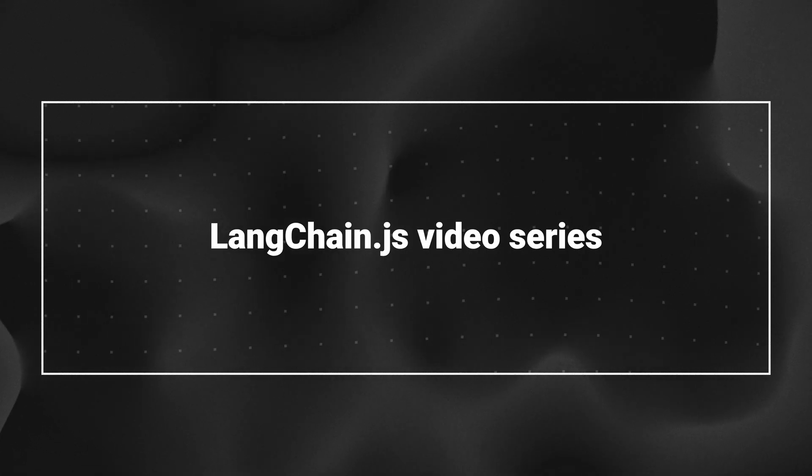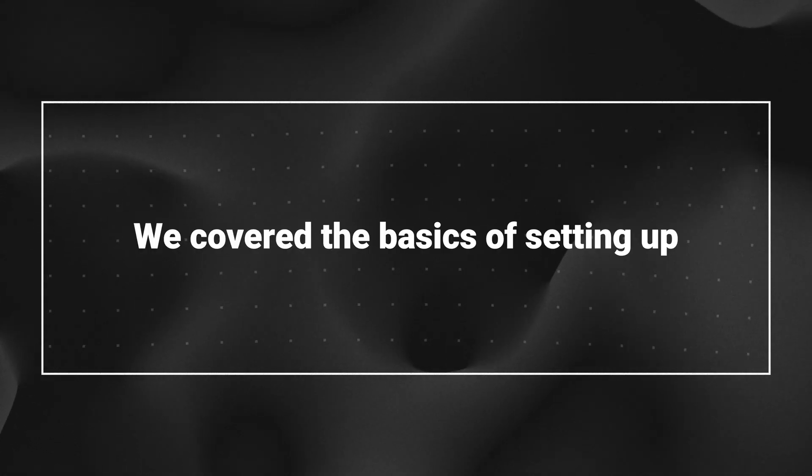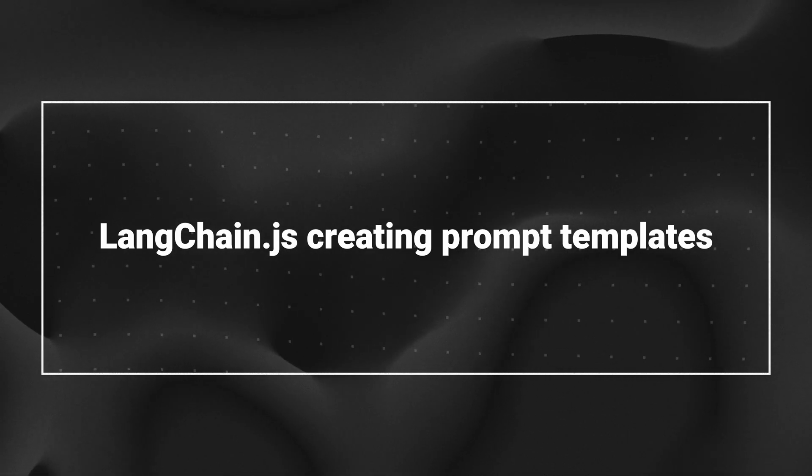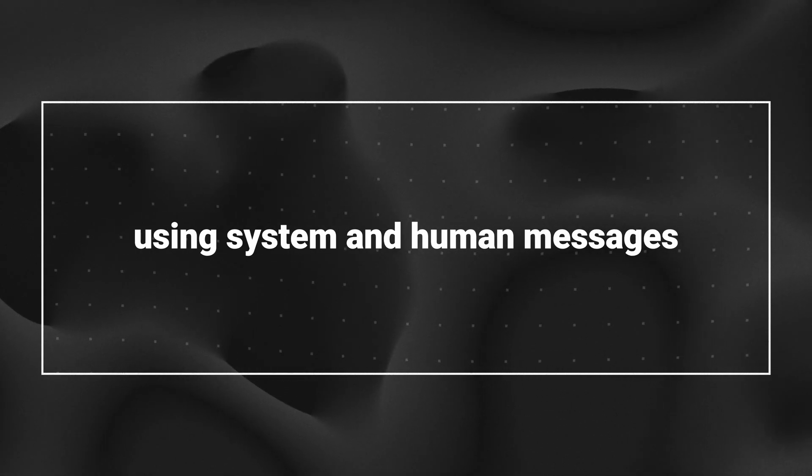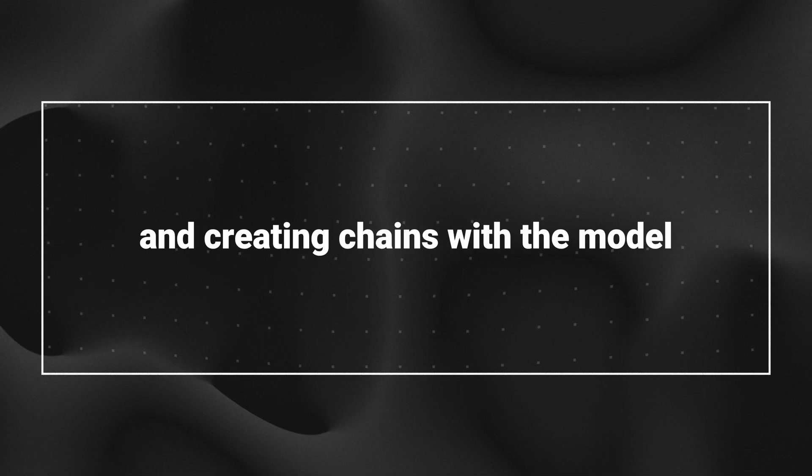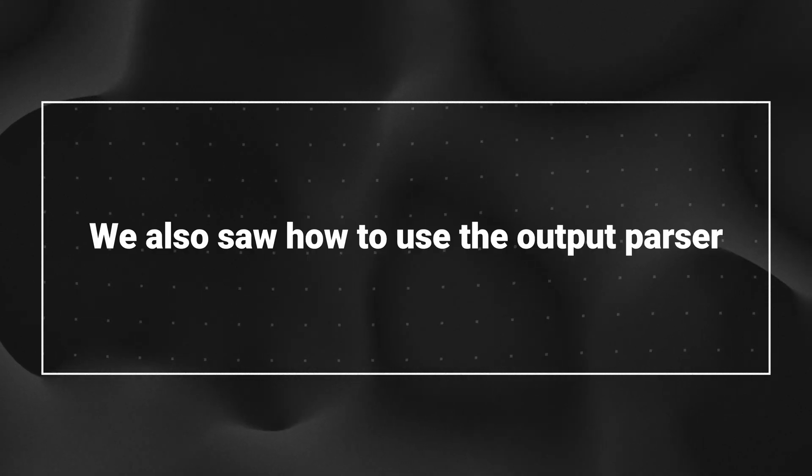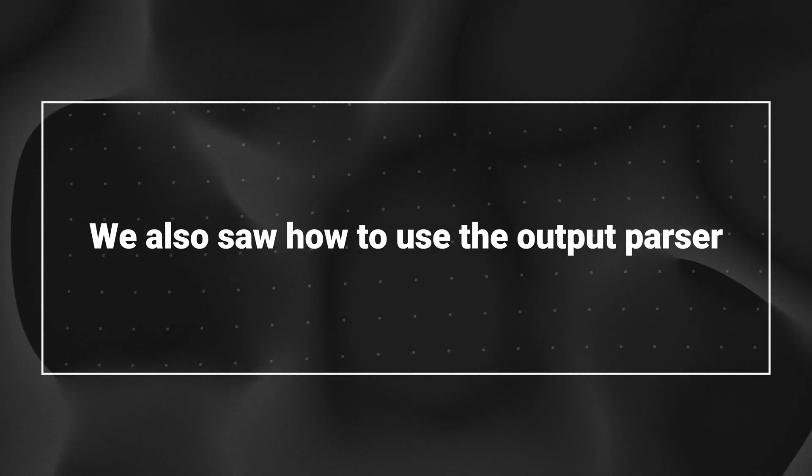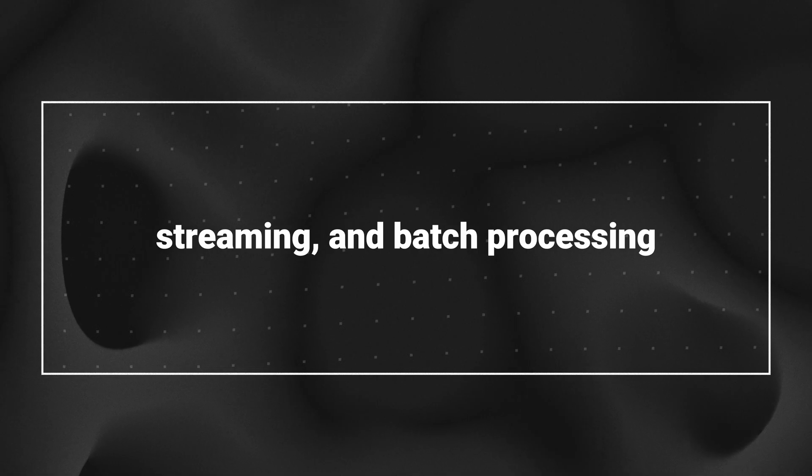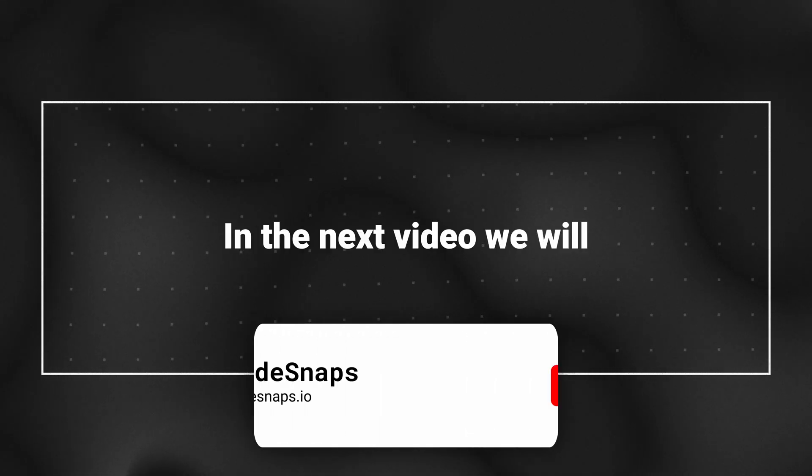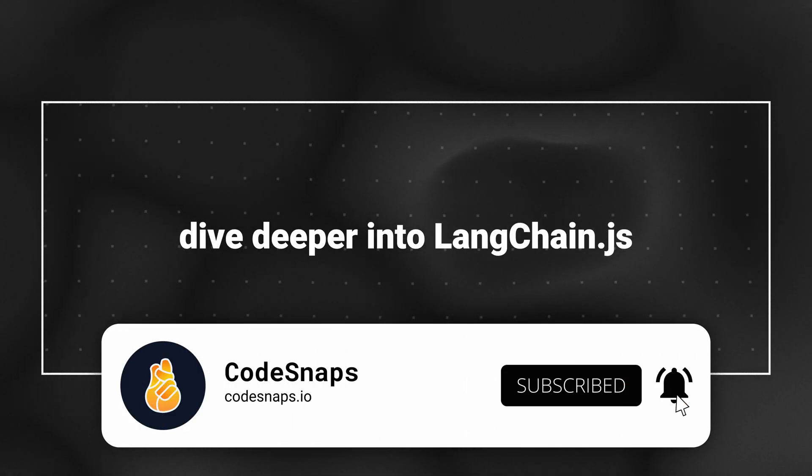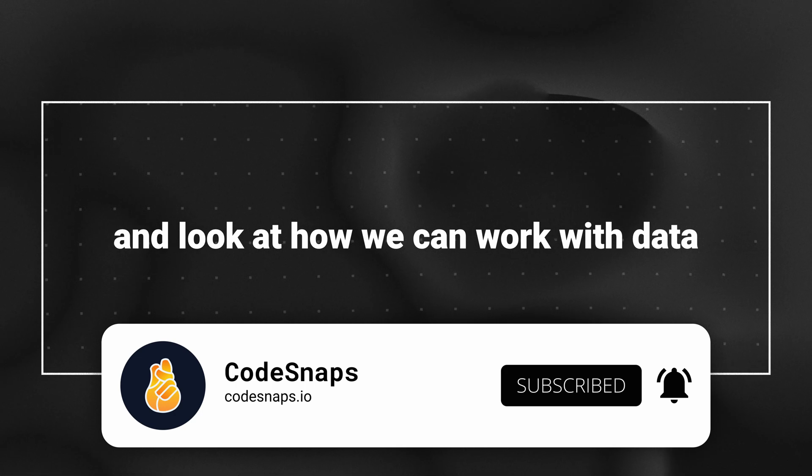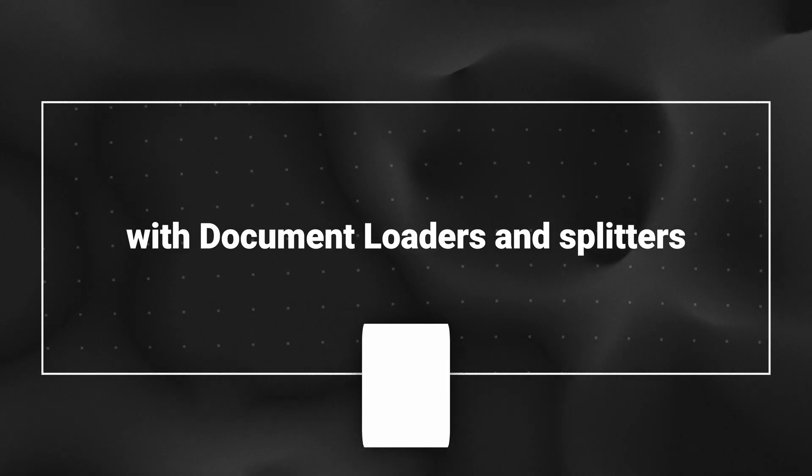And that's it for the first part of the LangChain.js video series. We covered the basics of setting up LangChain.js, creating prompt templates using system and human messages, and creating chains with the model. We also saw how to use the output parser, runnable sequence, streaming, and batch processing. In the next video, we will dive deeper into LangChain.js and look at how we can work with data with document loaders and splitters.